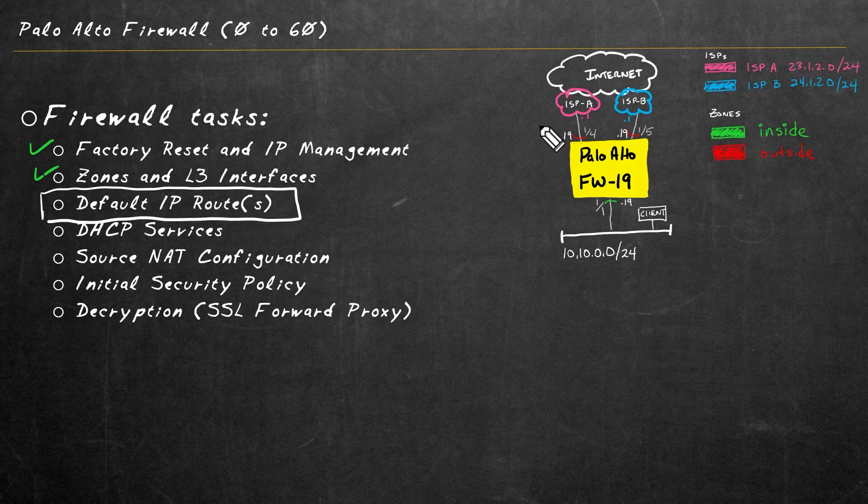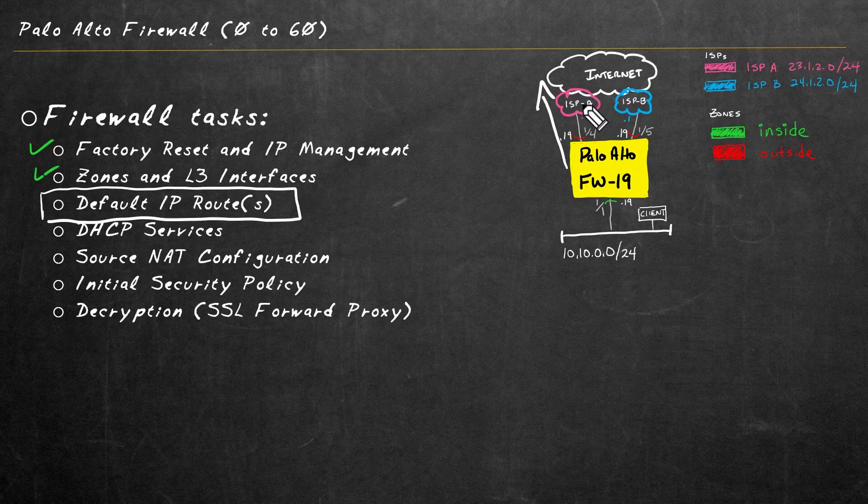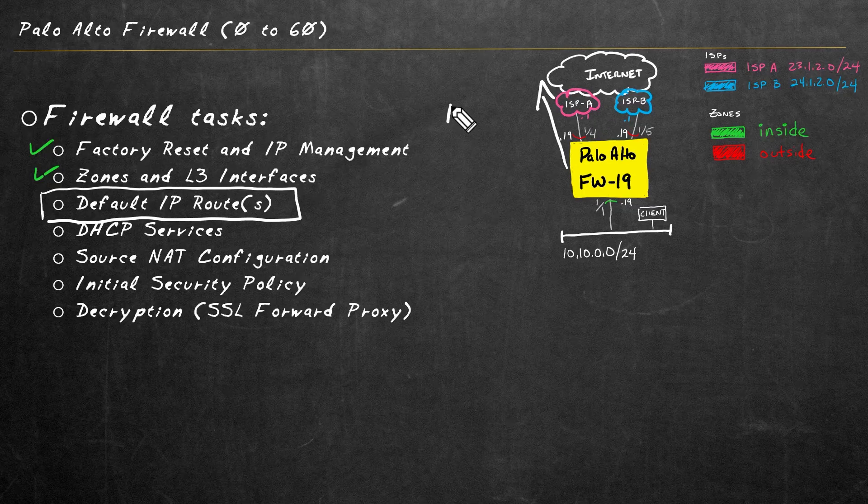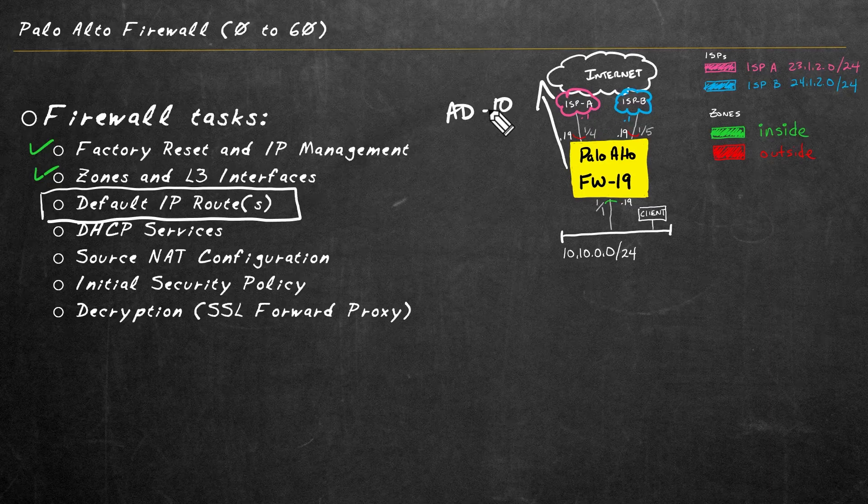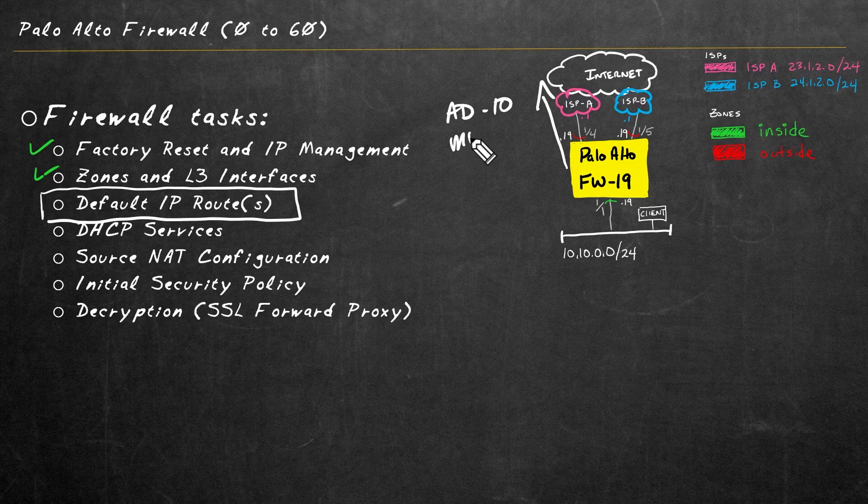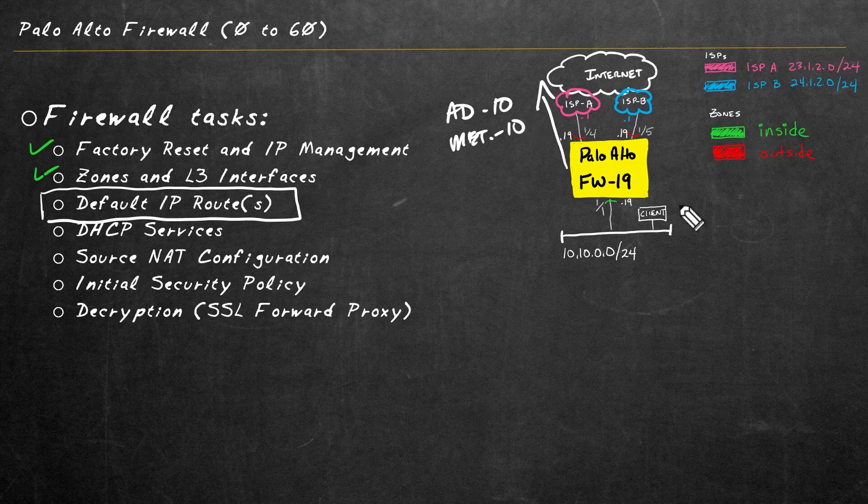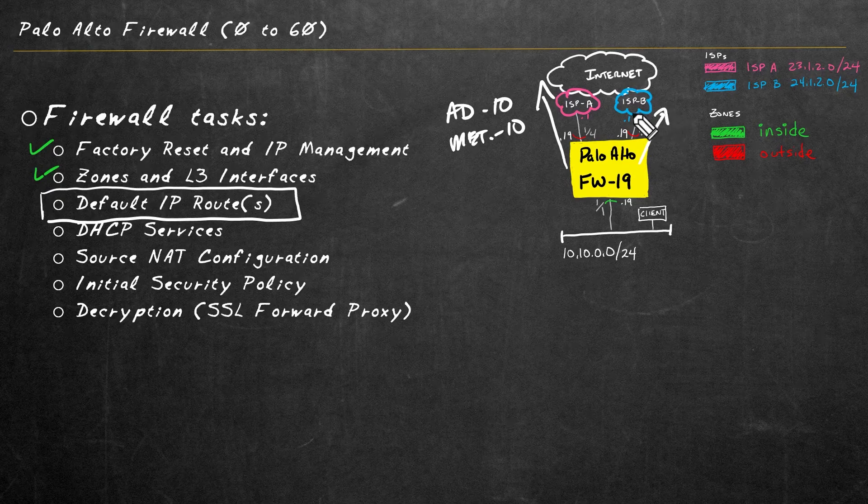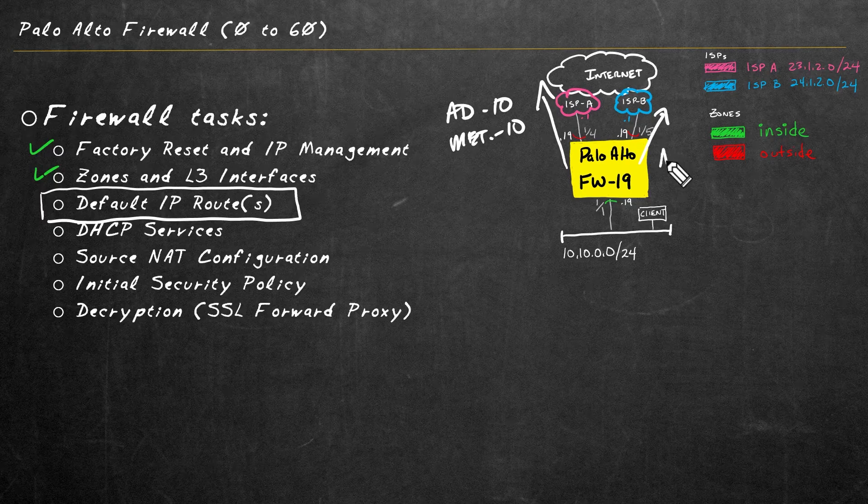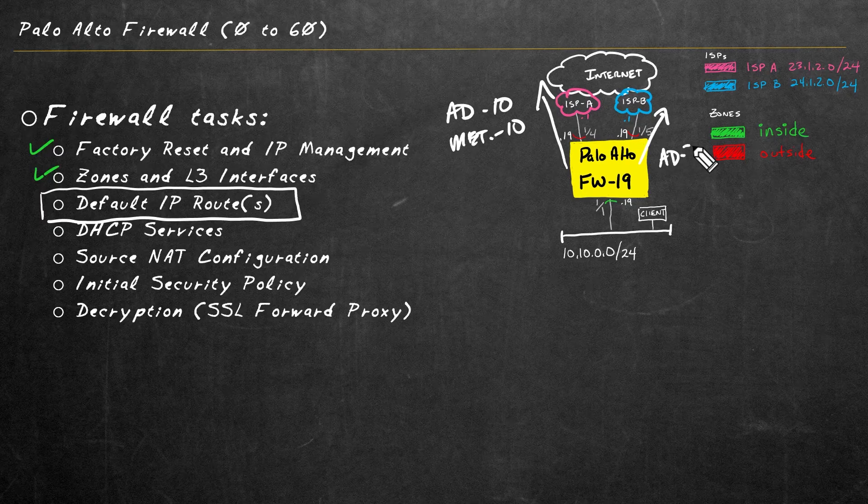So to do that, we're going to create two static default routes. We'll have one that says the default route should go through service provider A. And let's go ahead and use an administrative distance of 10 with a metric of 10. And we'll also set up a static default route going through service provider B. But for that one, let's use an AD of 20 and a metric of 20.